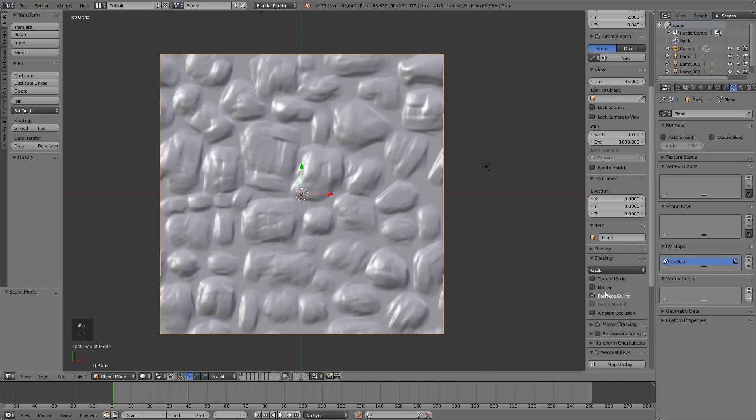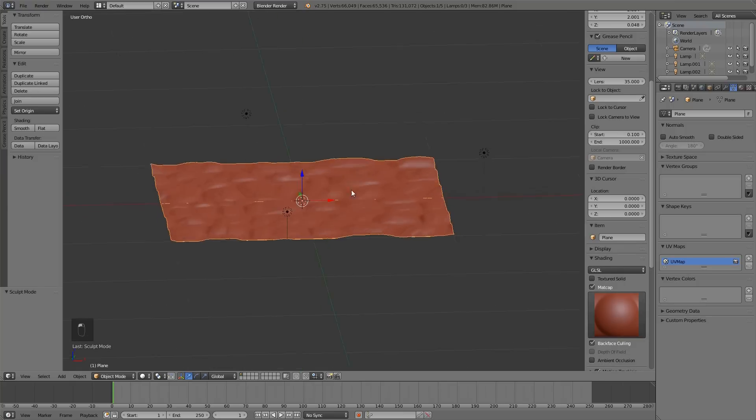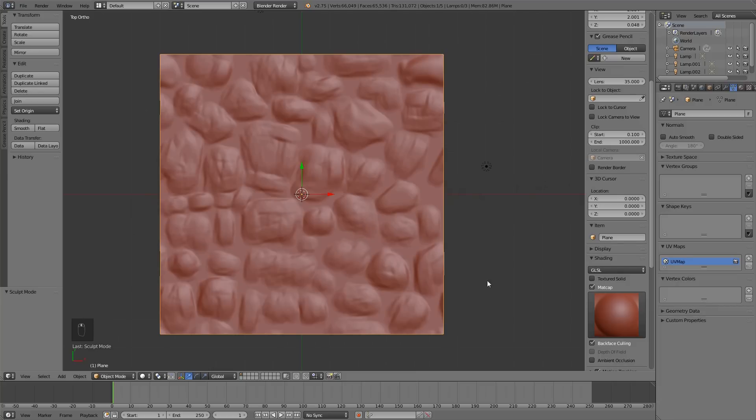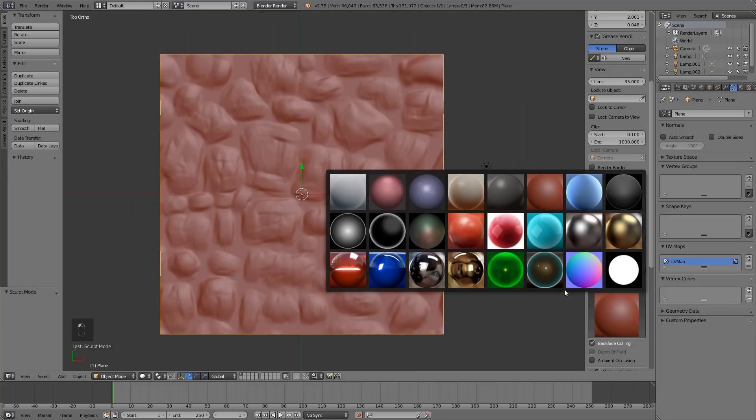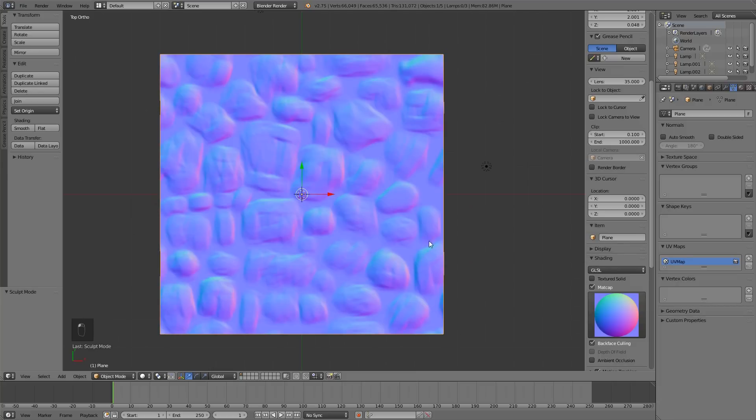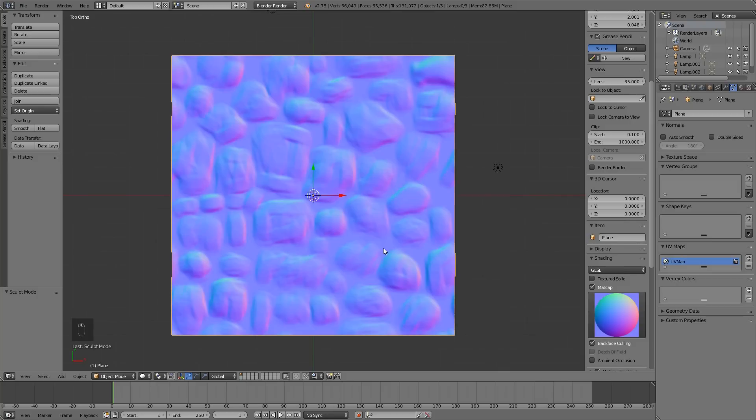When everything is done we can for example switch to normal map matcap and simply render the normal map.